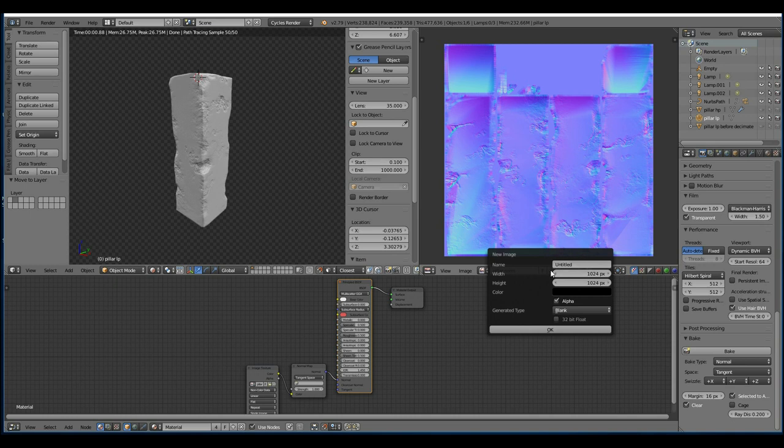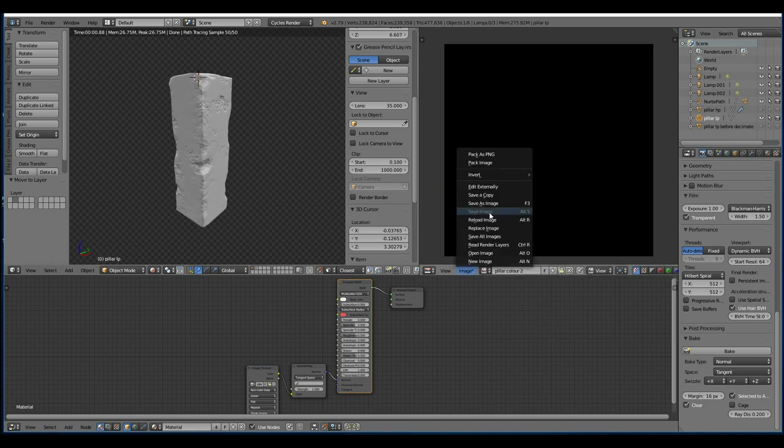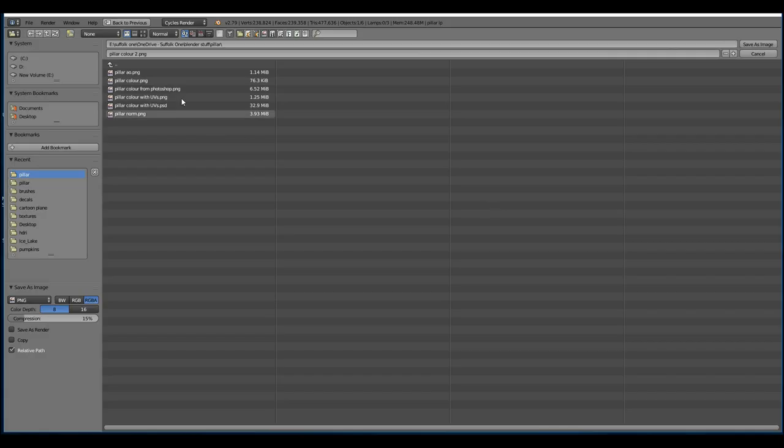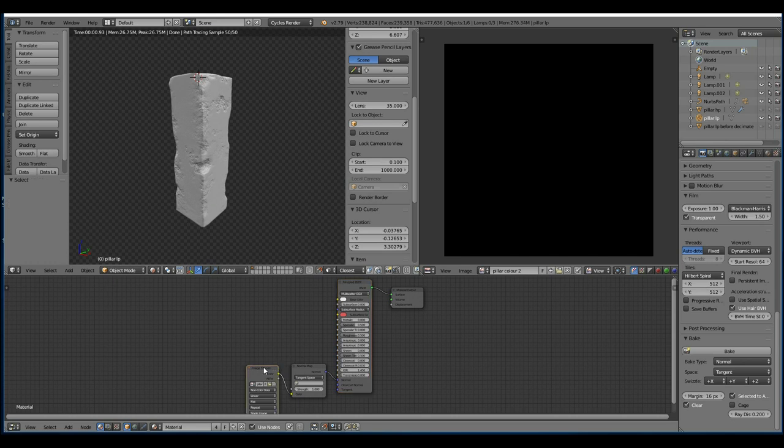So let's start, I'm going to add a new material down here and I'm going to call this Pillar Color 2 as I've had a bit of a practice, 2048 by 2048. You can go higher but it's important to do it in multiples of 1024.